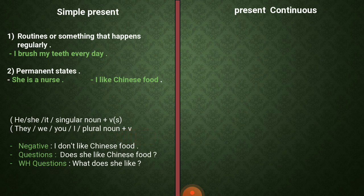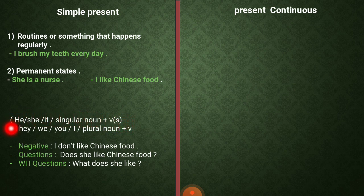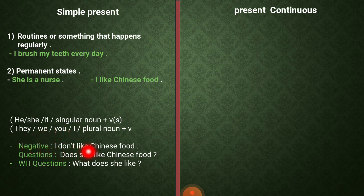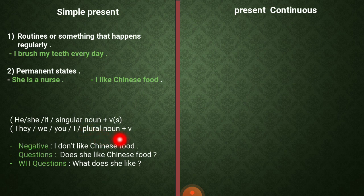أما إذا كنت عندي بدي أعمل negative، رح أستخدم دائما doesn't أو don't. كل الفاعل اللي كان ياخد معي s رح ياخد doesn't بالنفي، وكل الضمائر اللي كانت تاخد verb 1 بدون s رح تاخد don't. For example: I don't like Chinese food. وما تنسى إنه بعد doesn't أو don't بتحول الفعل لـ verb 1.